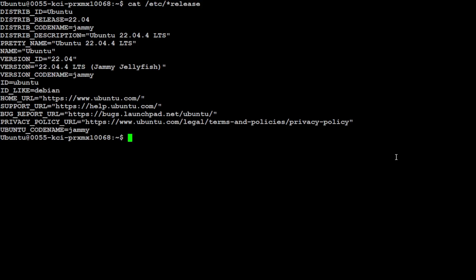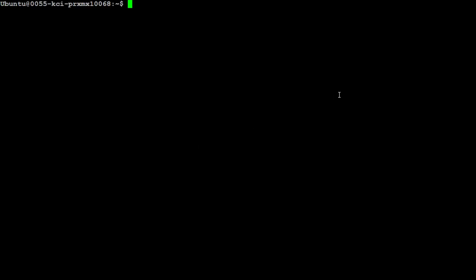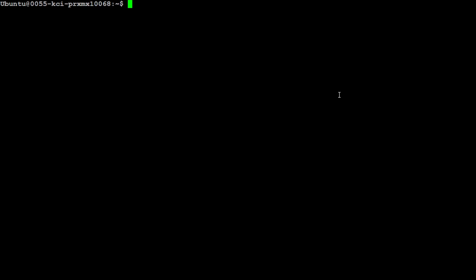This is my Ubuntu system where I'm running Ubuntu 22.04 courtesy of Mass Compute, and this is my NVIDIA GPU card which is NVIDIA RTX A6000 with 48GB GPU VRAM. Let me clear the screen. Also make sure that you have Conda installed. I have this version of Conda installed which will keep everything nice, separate, and simple from my local installation.